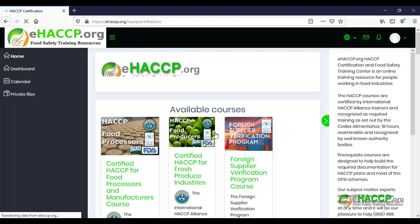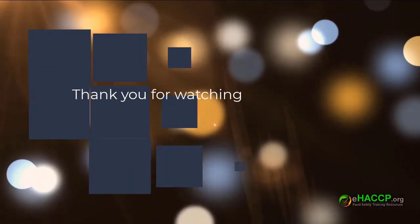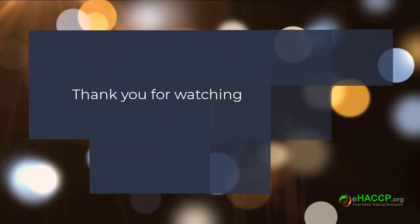Go ahead and click Continue, and now you have access to the courses. Thank you very much for watching — I hope you have a great day.